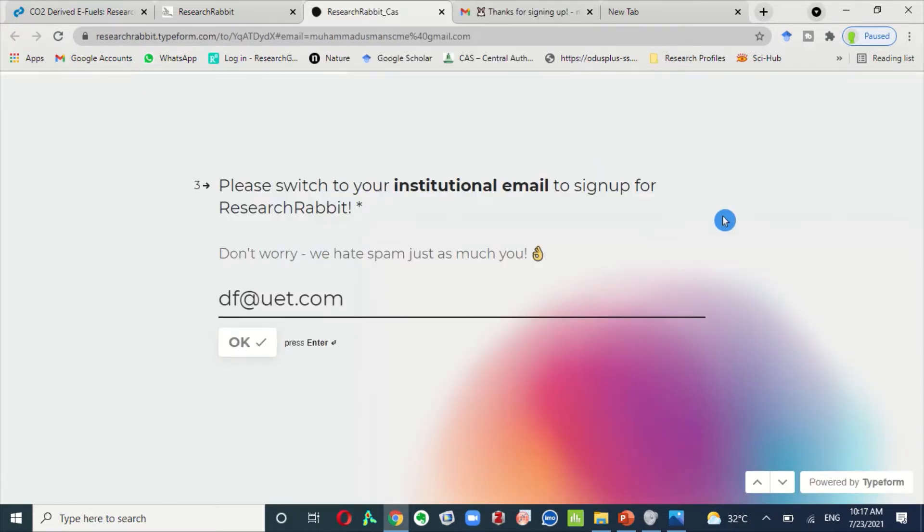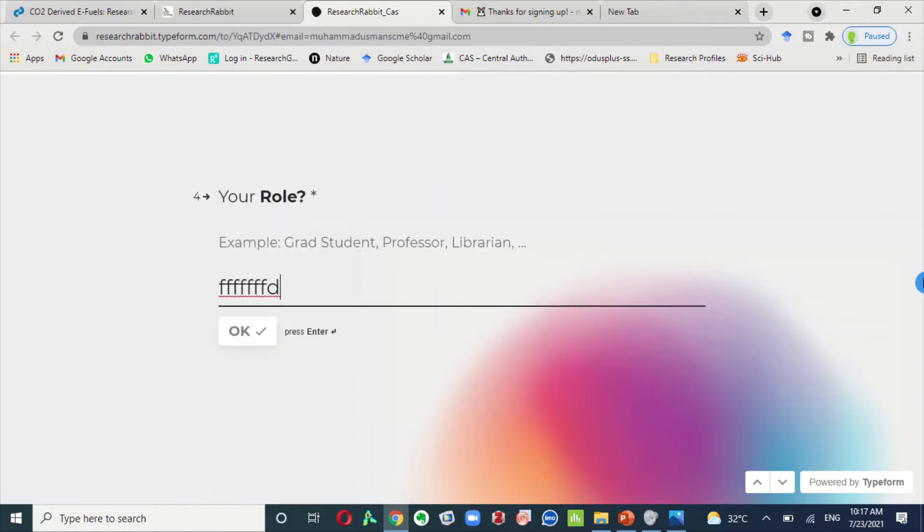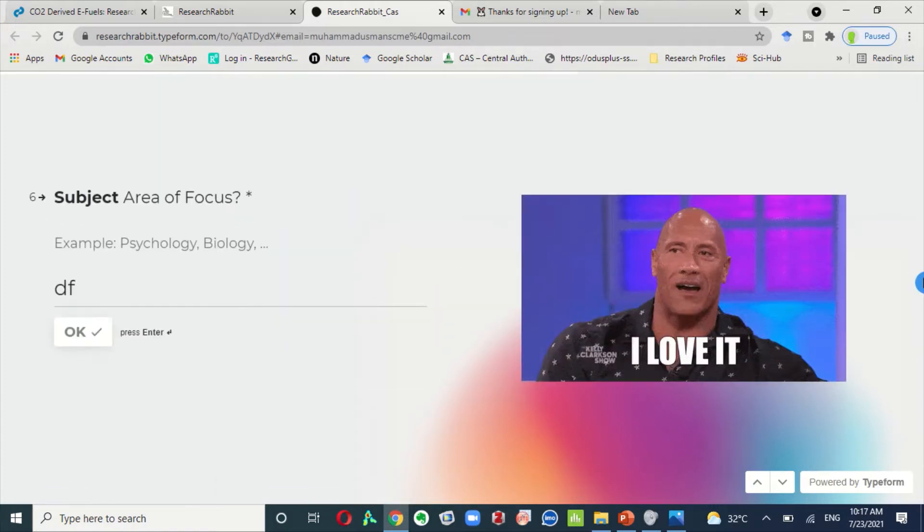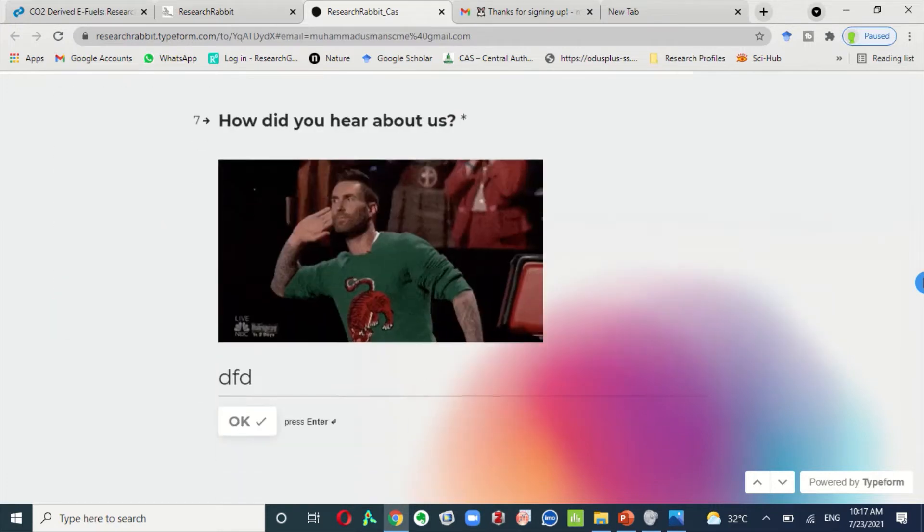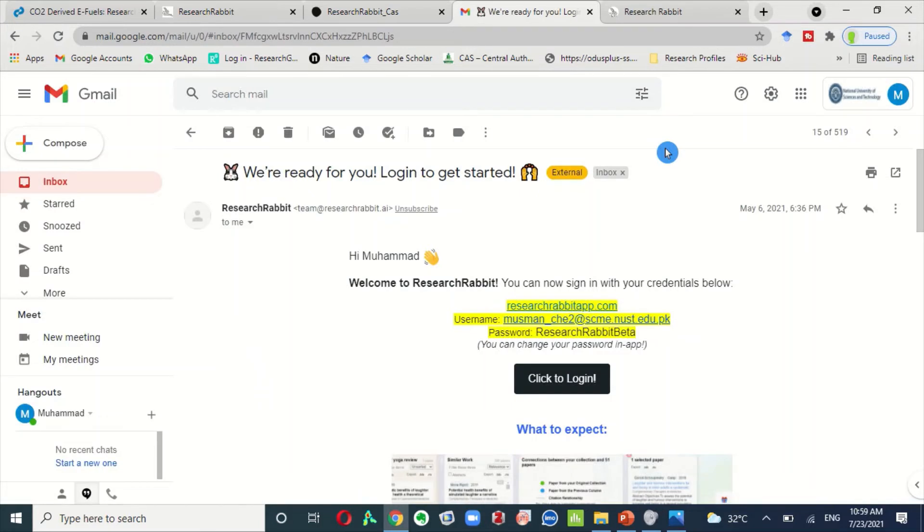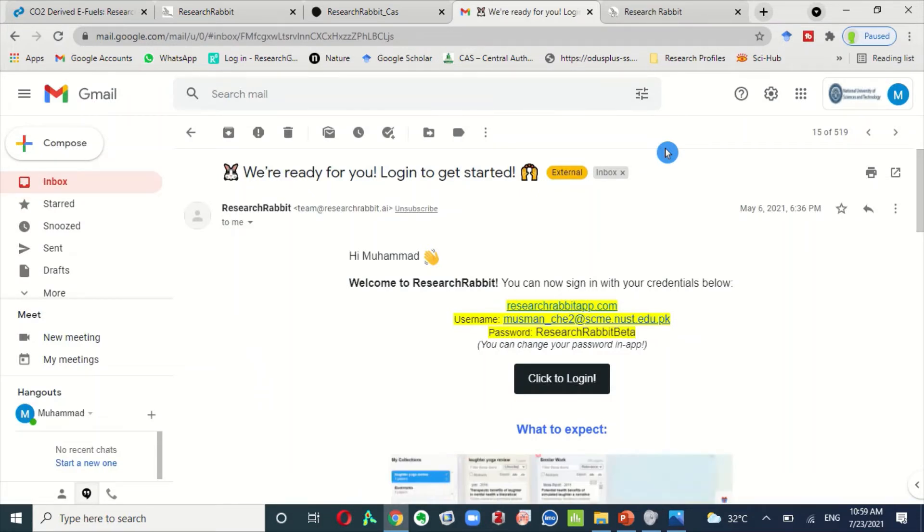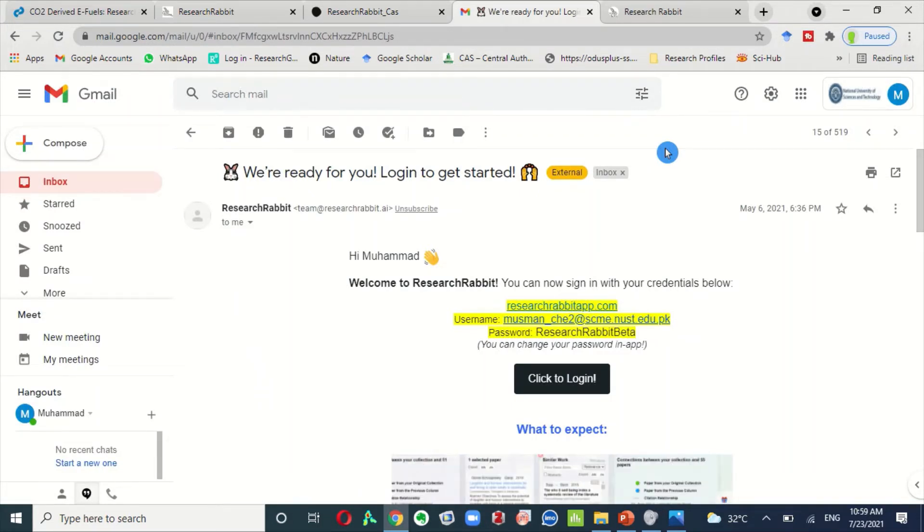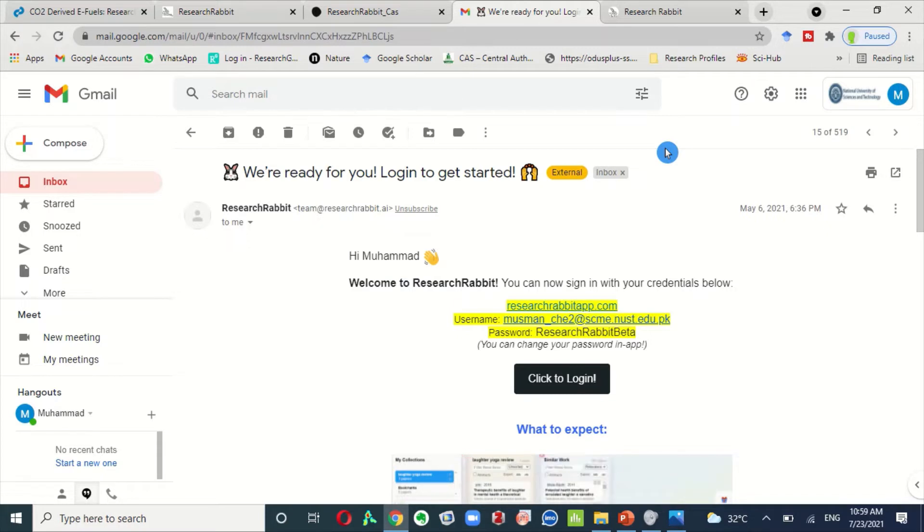So if you want to list your name at the top of the list, you can use my referral code that is written in the description below because I have already one account. So I can't show you how a waitlist looks like.